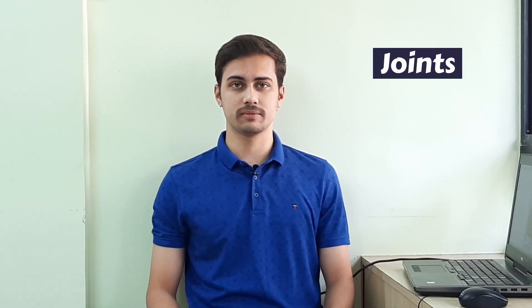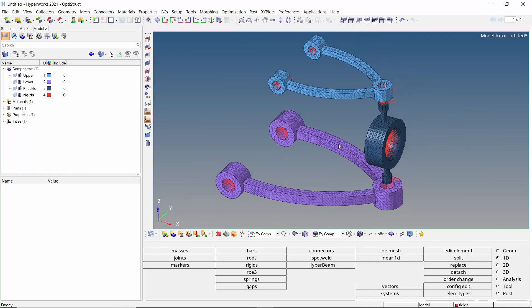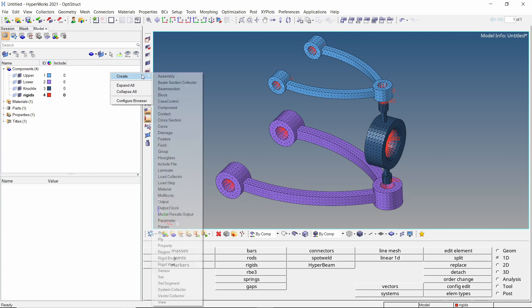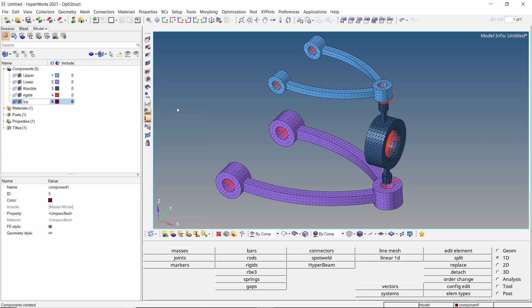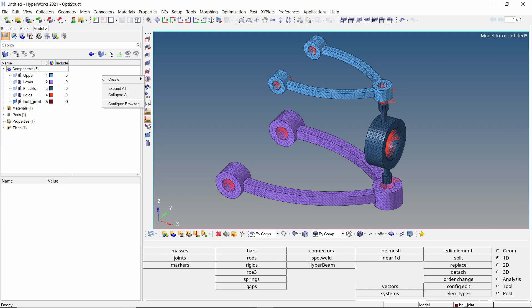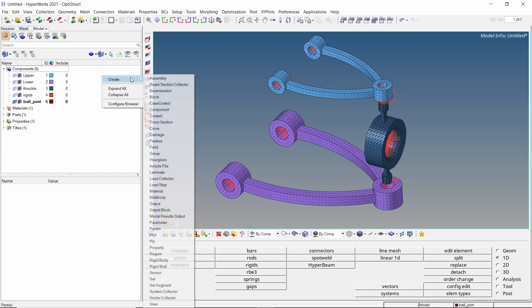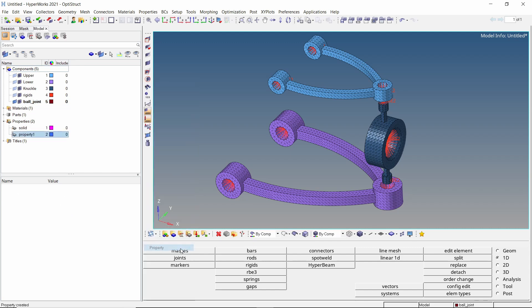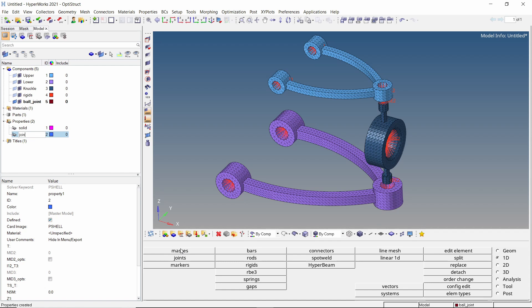Now we can start with the most crucial part of the analysis setup, the creation and editing of joints. We will create 2 ball joints to connect the wishbones to the knuckle component. The motion of these joints will be restricted within a predefined range by editing the joint properties. Let's start by creating the one-dimensional joints. Create a new component to store joint elements and provide a name to it. We will also create a property for the joints.